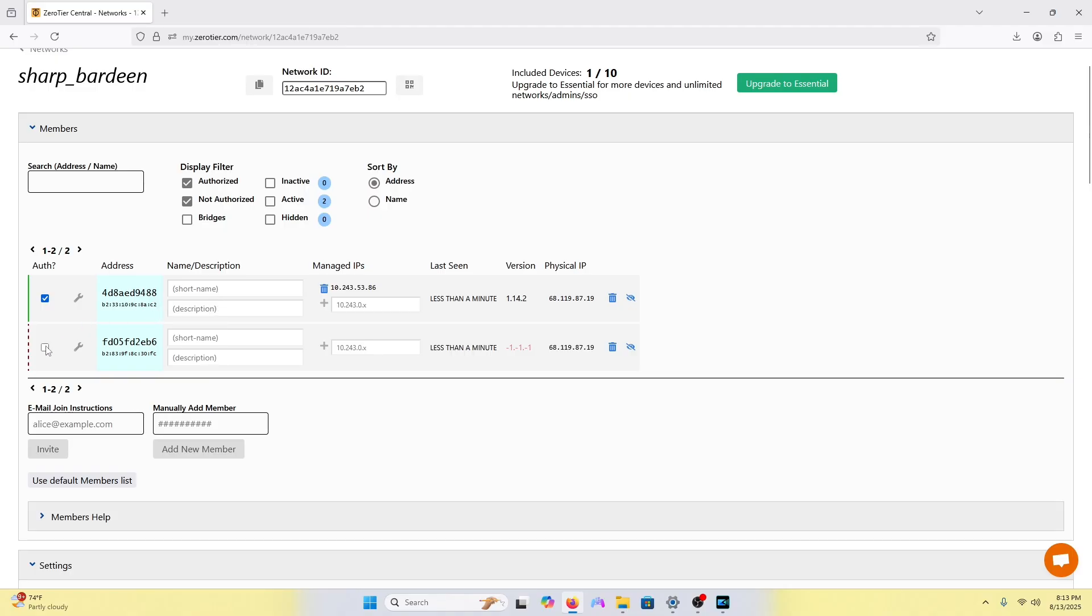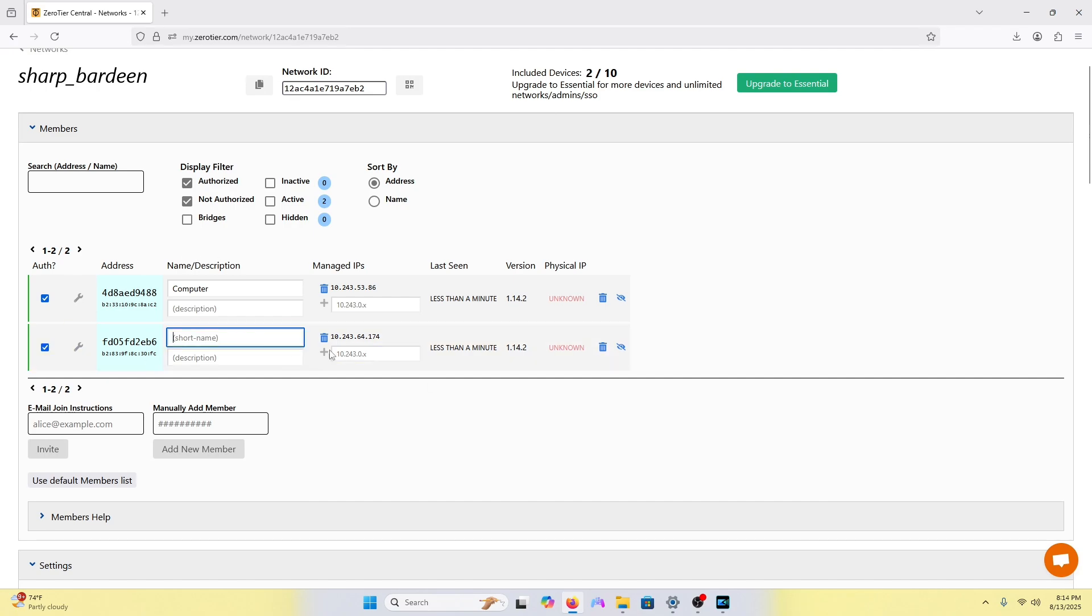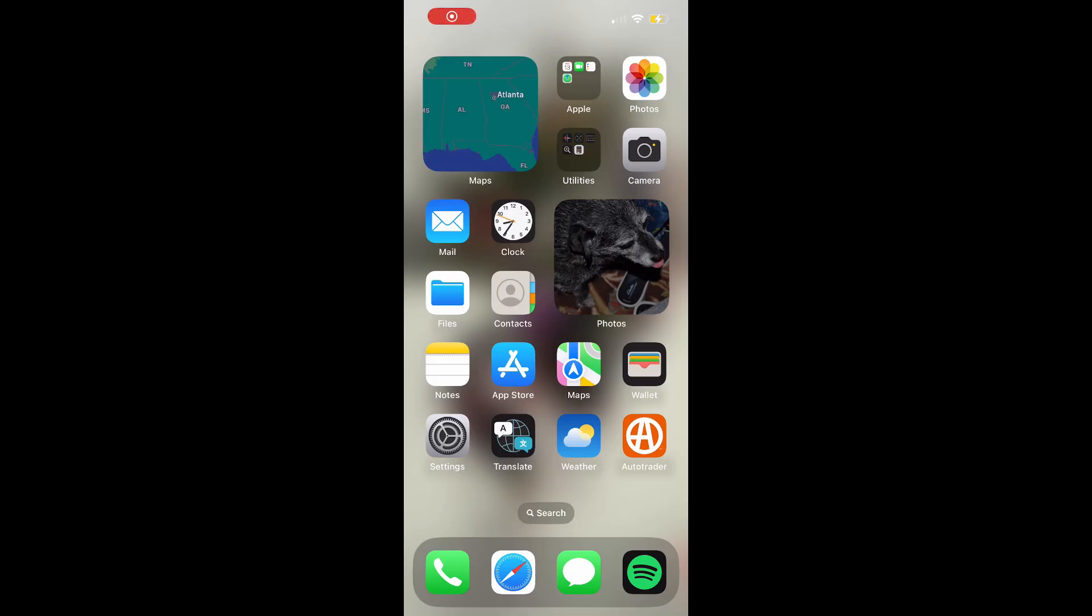All you do to authorize the iPhone is enable auth just like that. You can also name the iPhone to keep everything organized. Now to connect your iPhone to your PC, you have to download Moonlight.